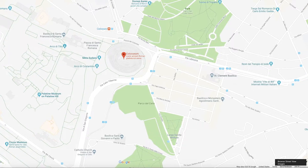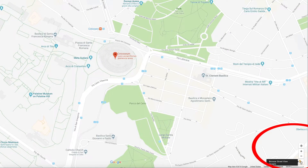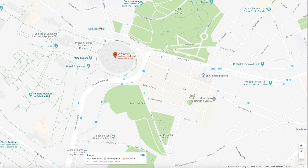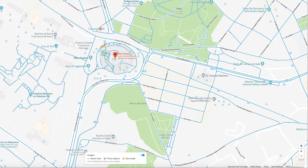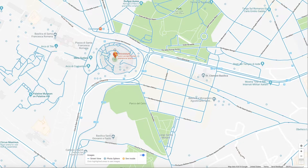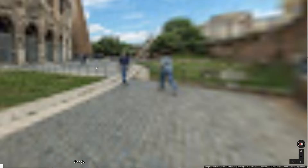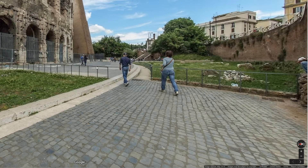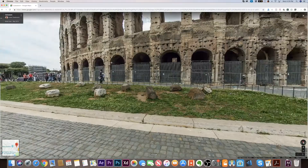If you go to the right bottom corner, you should see a little yellow person. If you drag that person, you could drop them on any of these dots. You see all these blue dots? Those are different areas where you could check out Street View. So if I drop this person here, it takes you to the Google Street View. That's the way you access it through the browser.